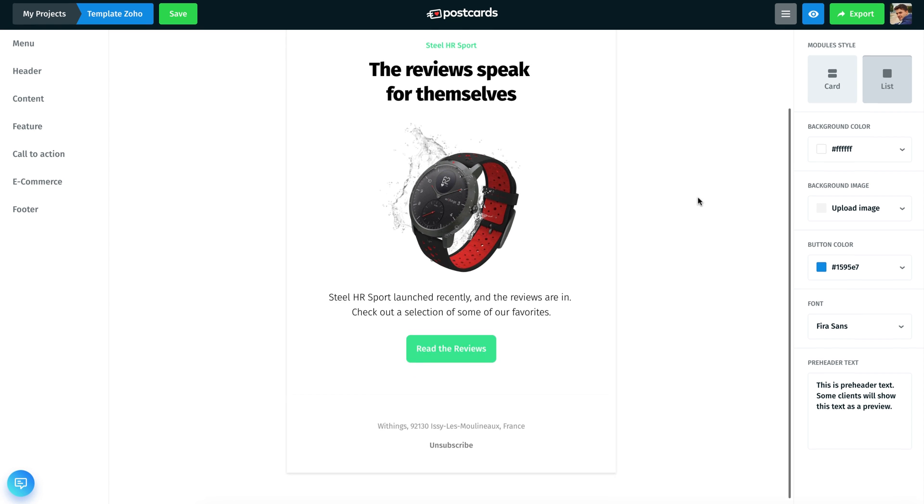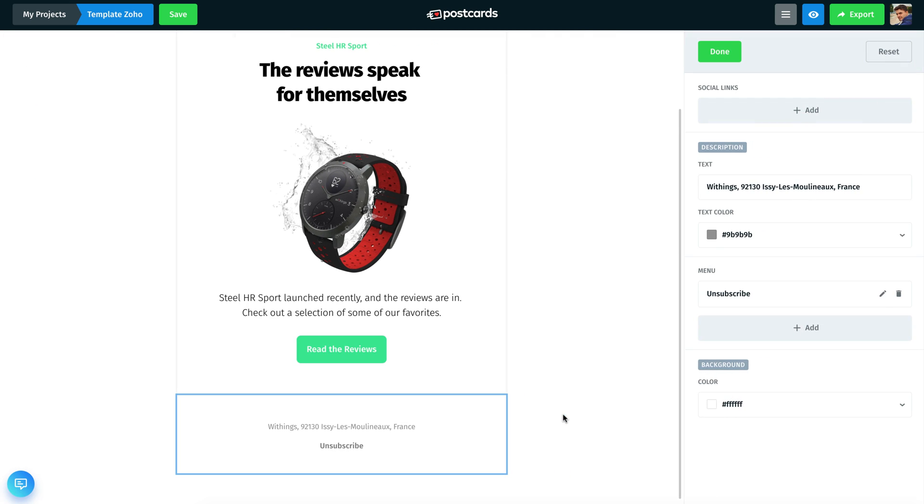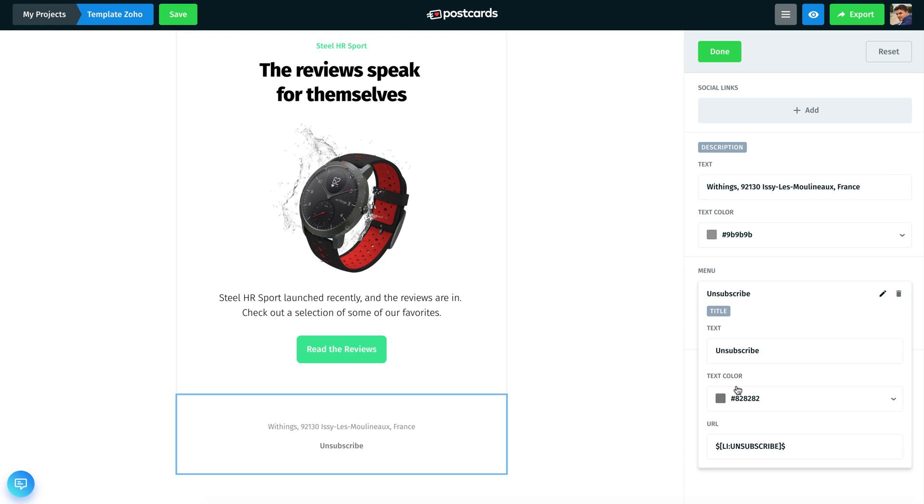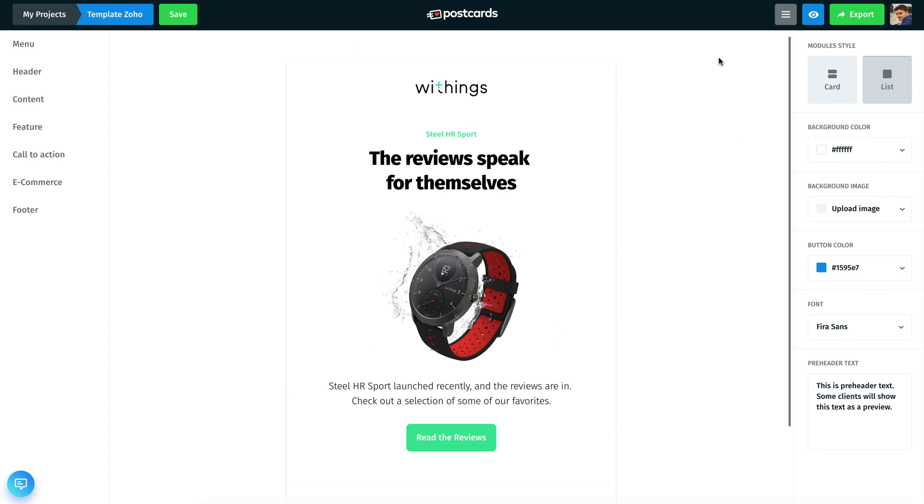Open the Postcards app and prepare the template for Zoho CRM. First, insert the required unsubscribe tag into your newsletter. The tag is located in the footer of the newsletter. I have inserted it right here, and it will be converted by Zoho CRM to an unsubscribe link.